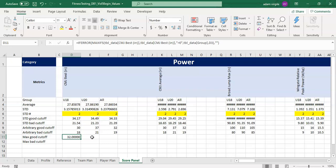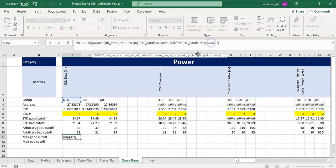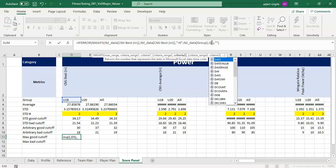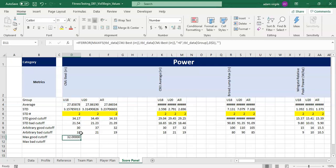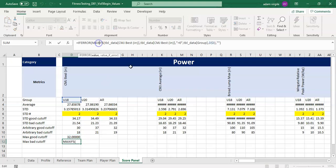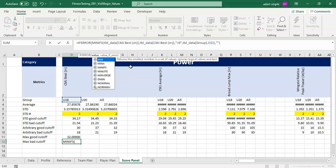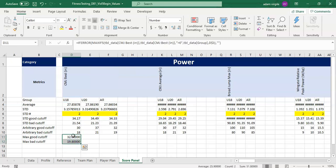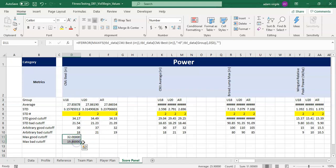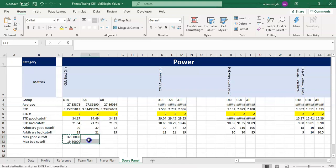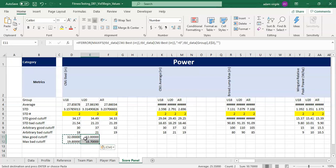Looking at the standard deviation, there's a lot of variance. I can lock in the row so that when I copy and paste the formula down it won't change. I'll lock row 3, copy this and paste it down for the bad cutoff value, then change MAXIFS to MINIFS. So these numbers represent the highest and lowest values in our data set for the U18 group. I can then copy these and paste them for the U20 group — ironically the maximum values are the same for both.